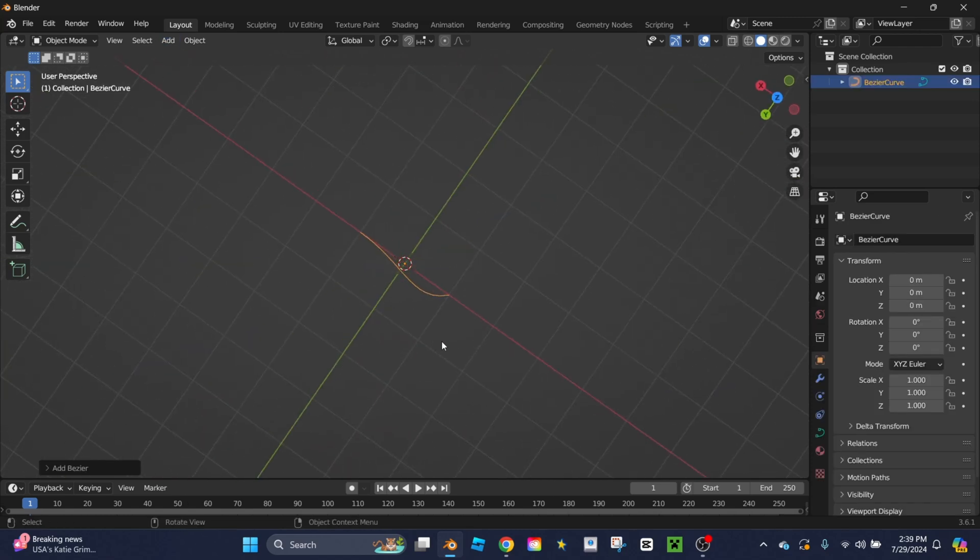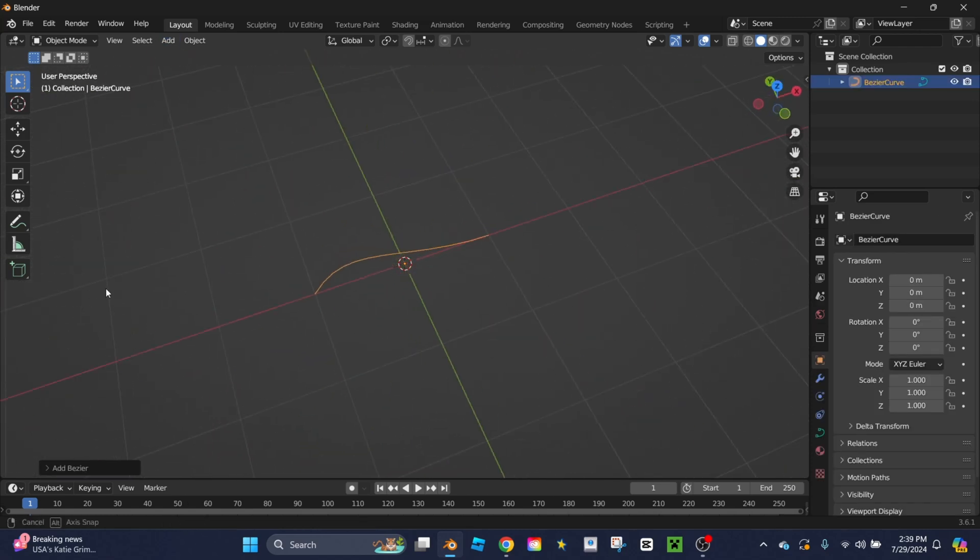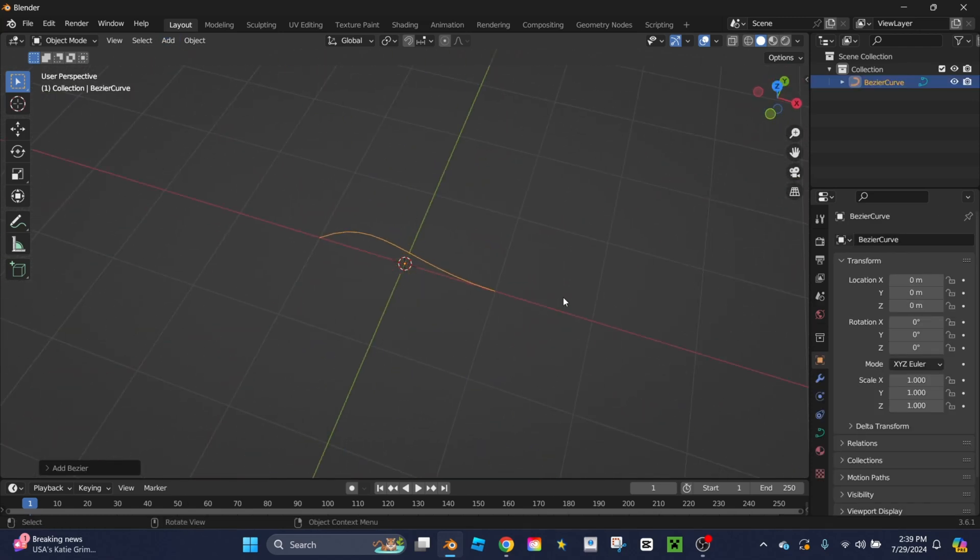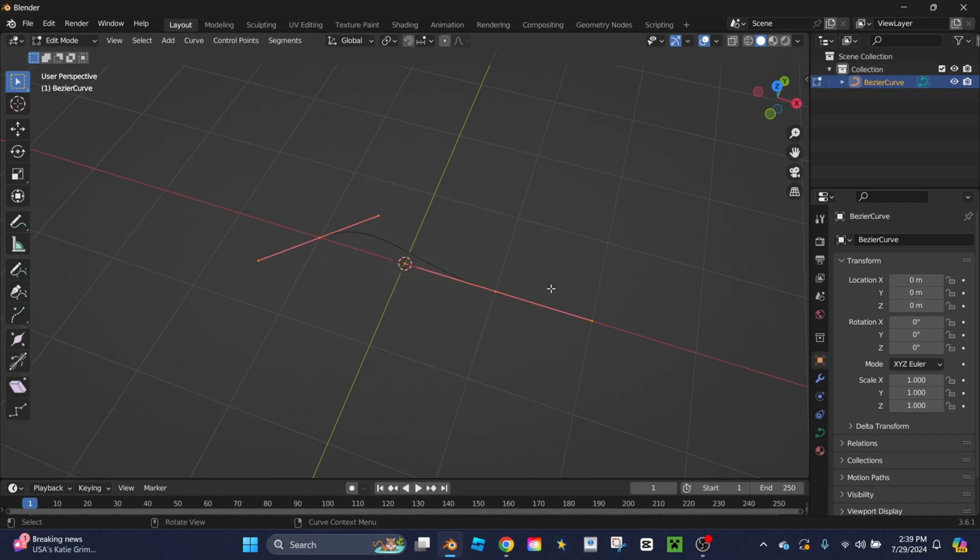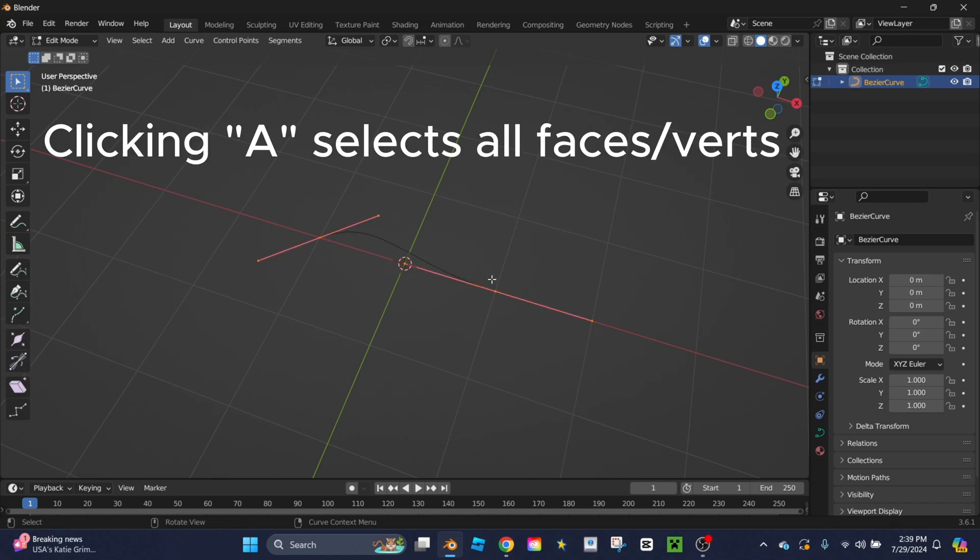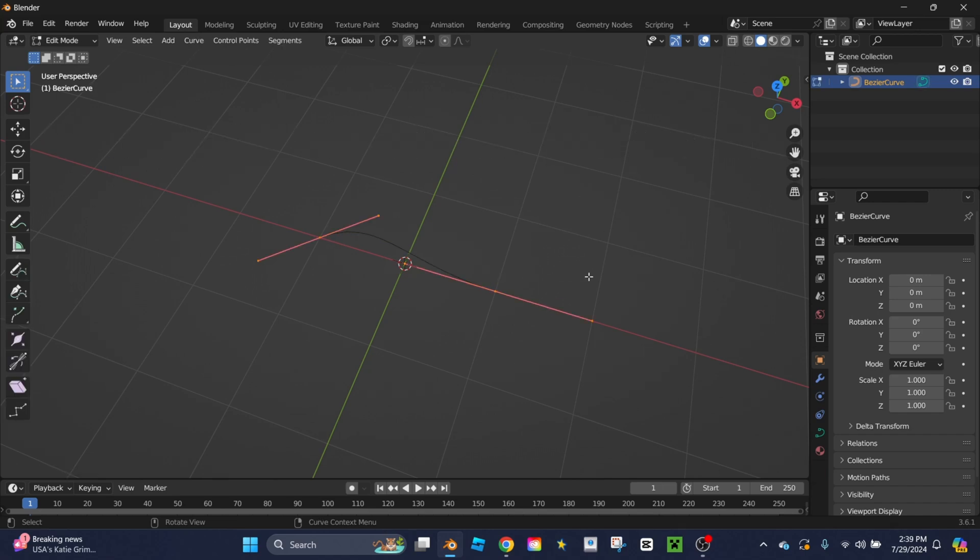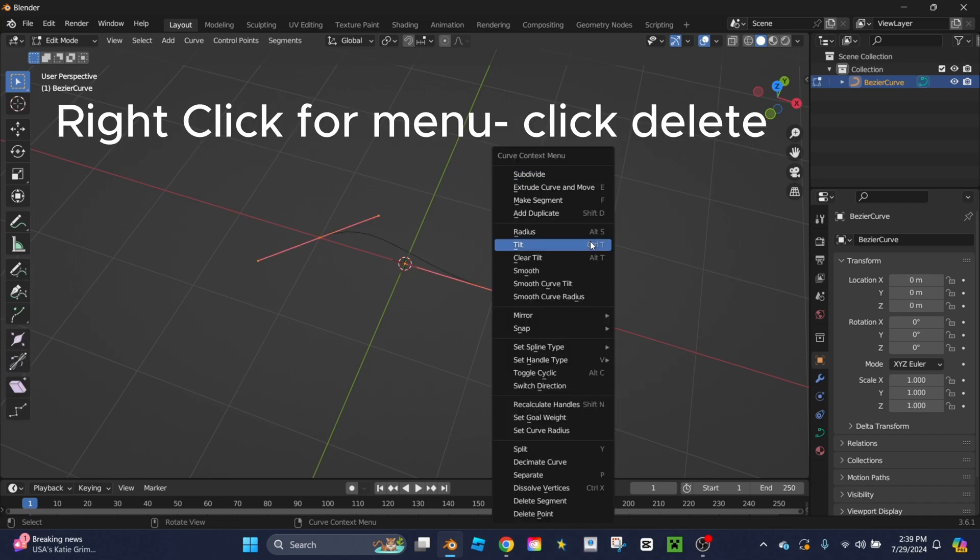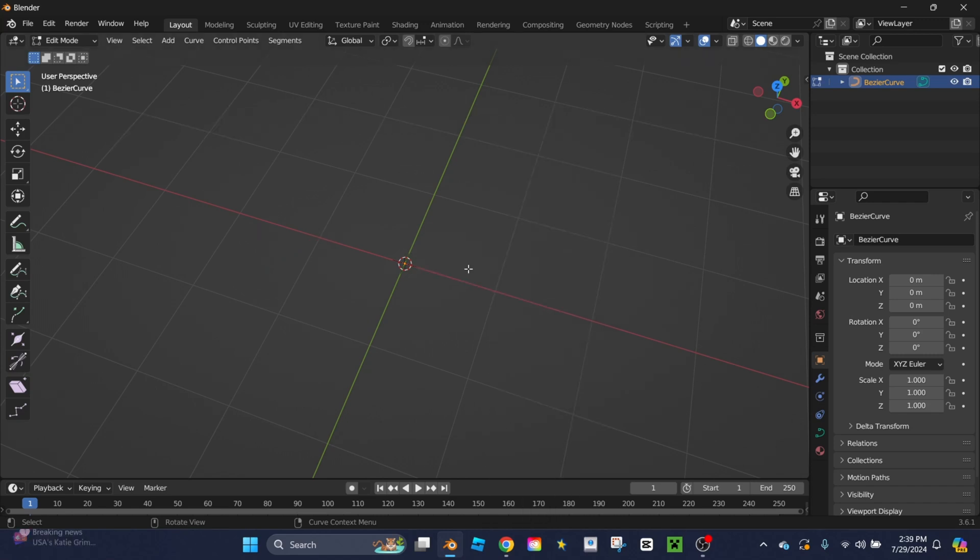This adds a weird kind of curve to the workspace. I'm going to go to edit mode, click A so all points are selected, right click and click delete point. This gets rid of the curve you get as a basic shape.